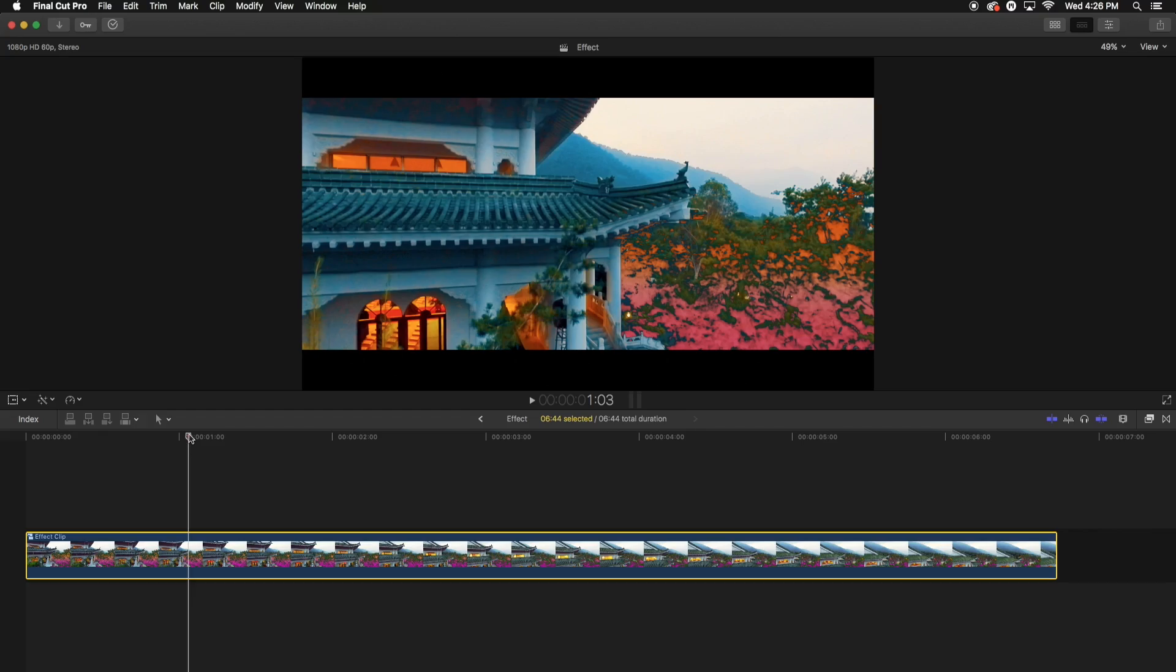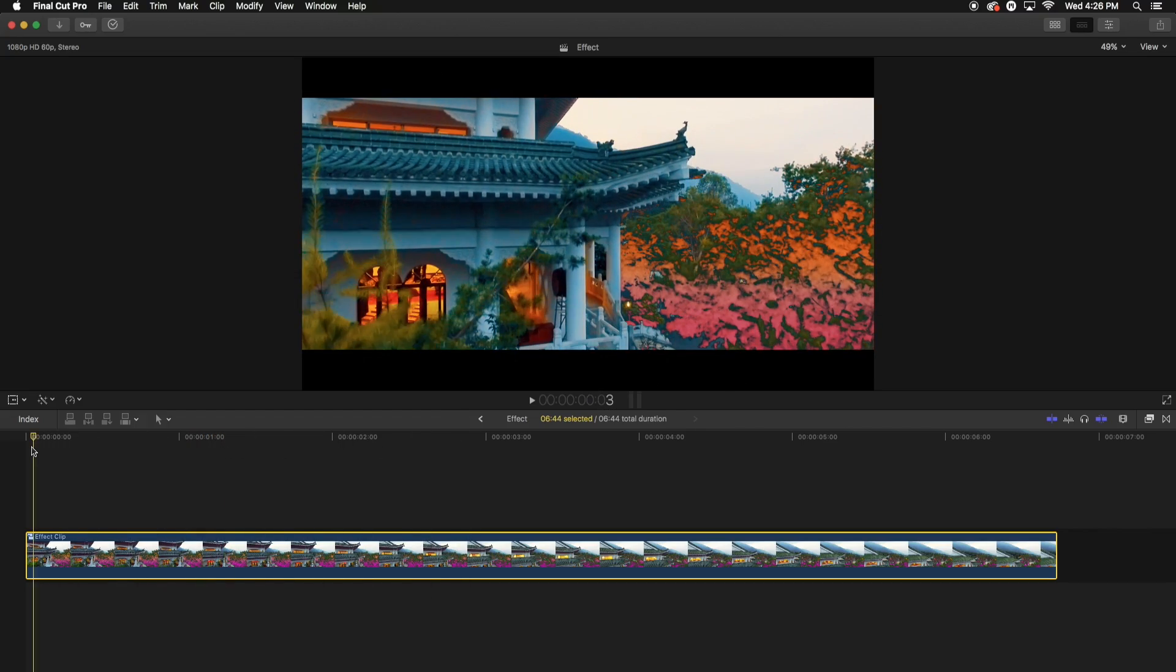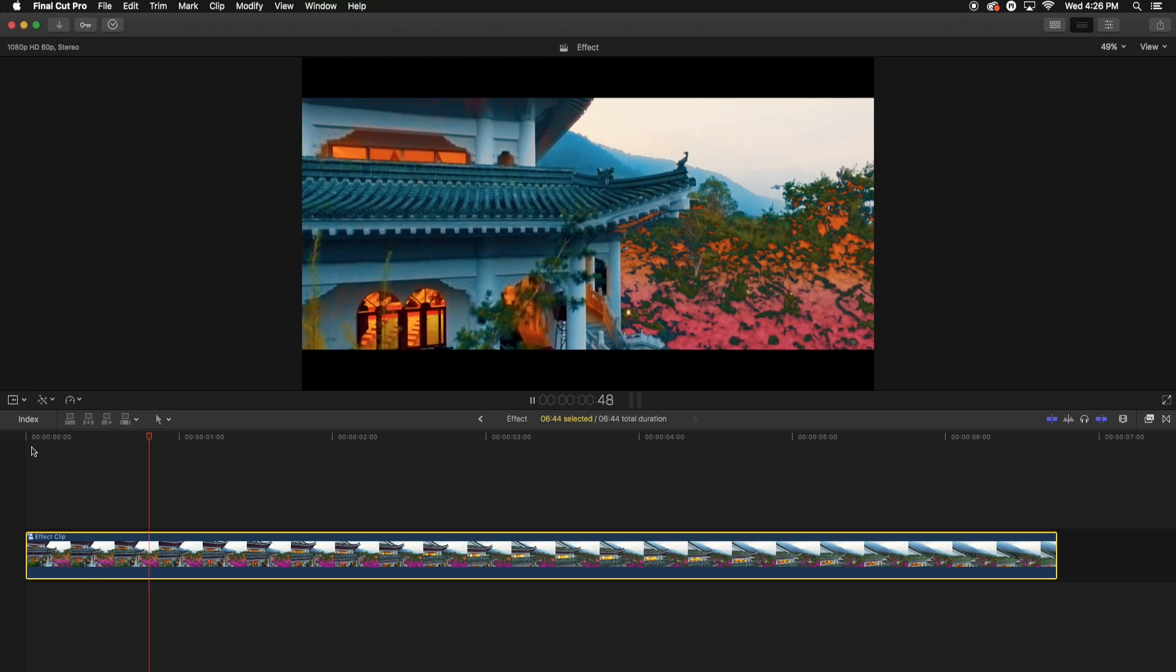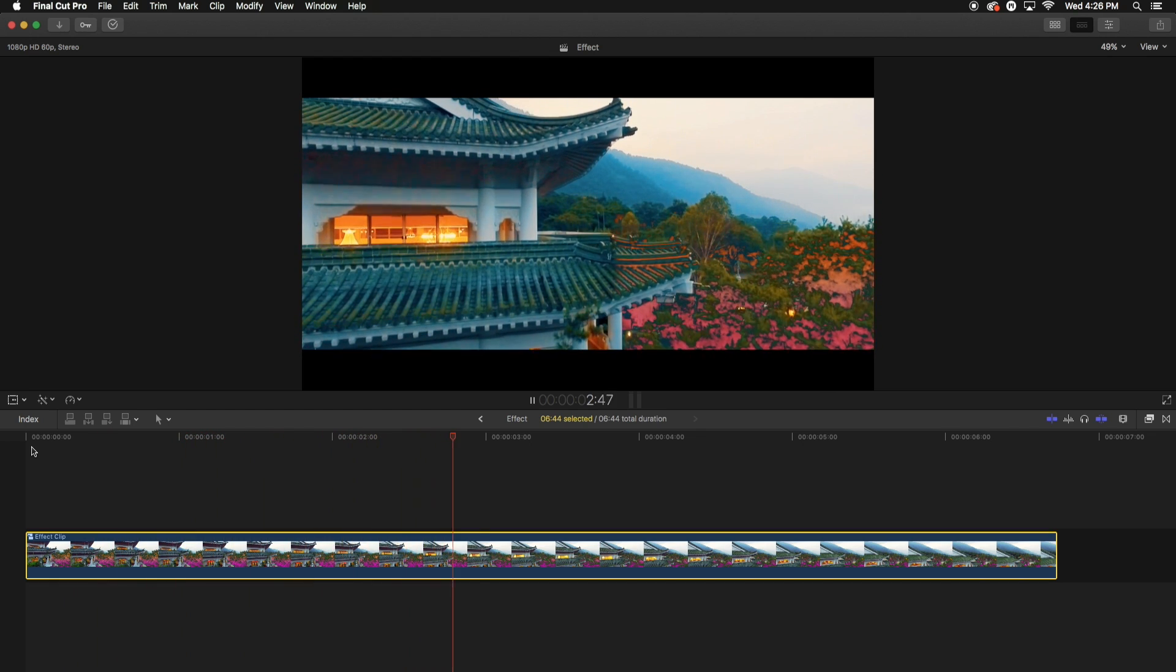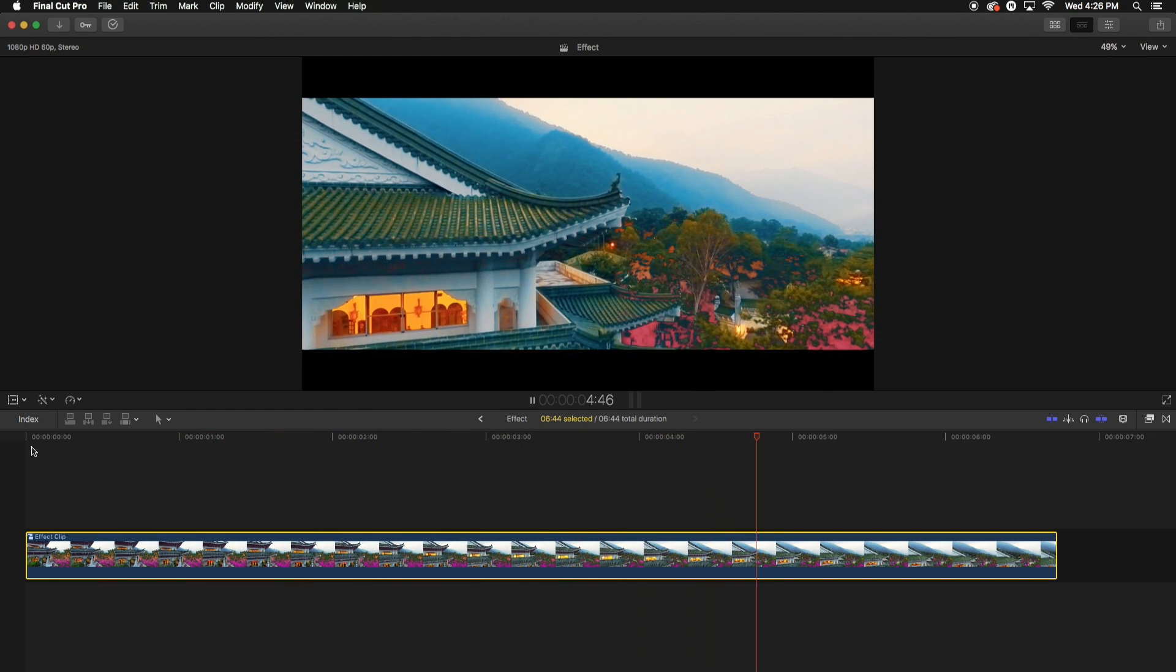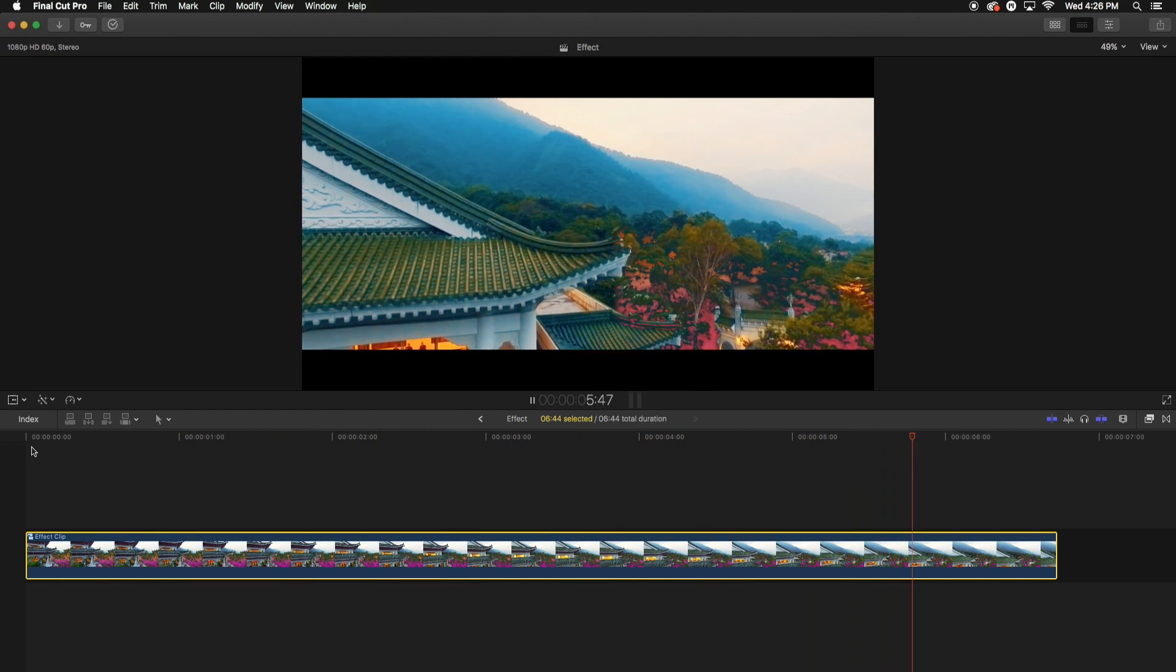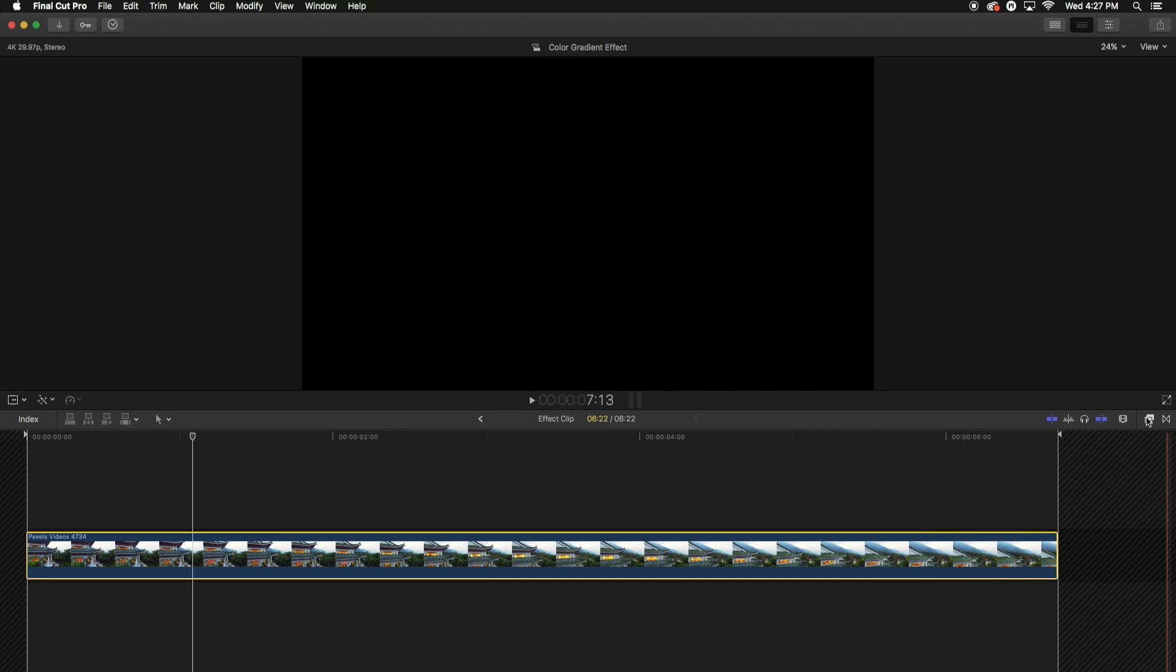Alright guys, so this is the effect that I created for you guys before I even started with the tutorial, and that is this right here. I'm going to push play so you guys can see what it looks like. Same thing applies here. You can do this in Premiere and the same thing works in Final Cut Pro X. Of course, I think in Final Cut Pro X it's a lot easier.